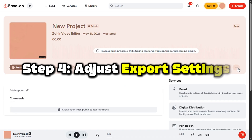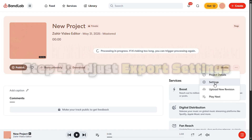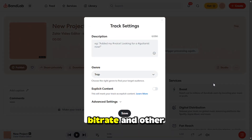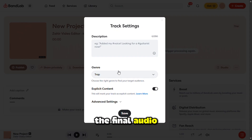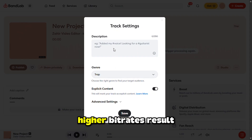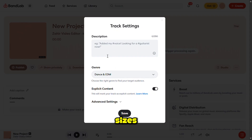Step 4: Adjust export settings. Before exporting, you can adjust bitrate and other settings if you want more control over the final audio quality. Higher bitrates result in better quality but larger file sizes.